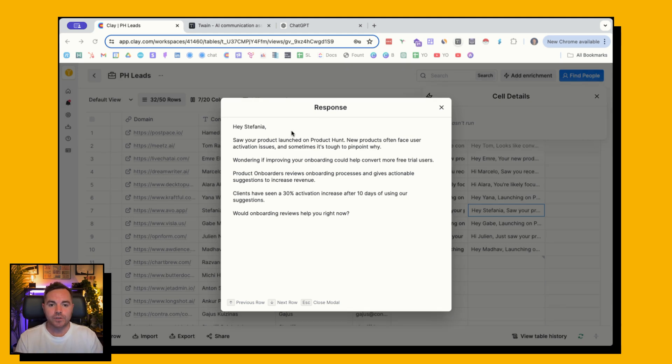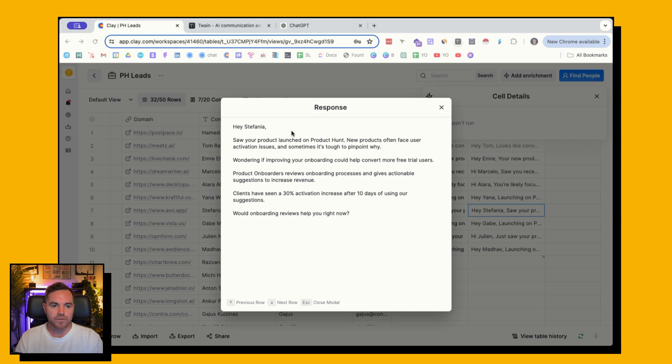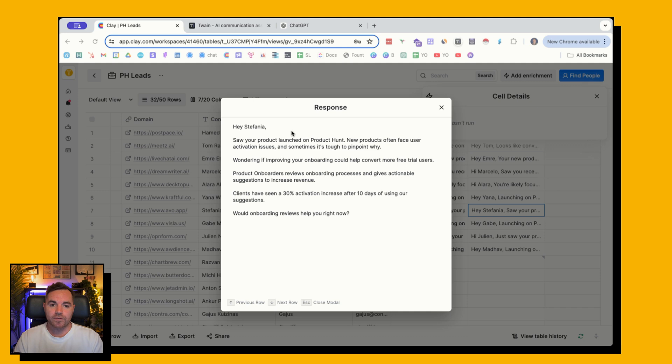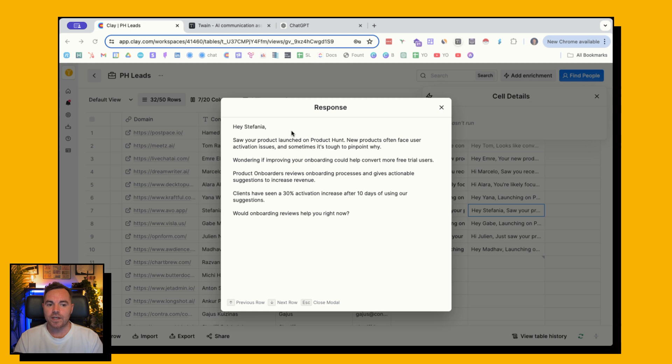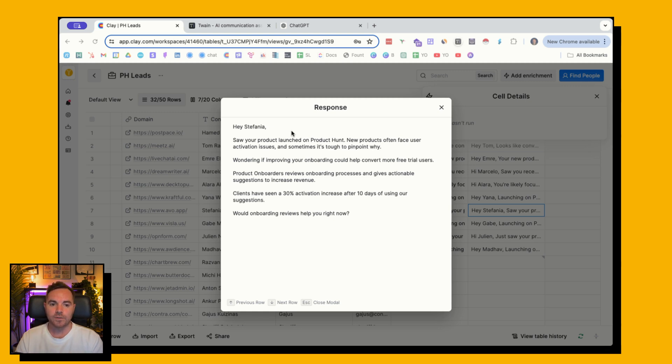Here's the end result. Hey, Stefania. Saw your product launched on Product Hunt. New products often face user activation issues, and sometimes it's tough to pinpoint why. Wondering if improving your onboarding could help convert more free trial users. The Product Onboarders reviews onboarding processes and gives actionable suggestions to increase revenue. Clients have seen a 30% activation increase after 10 days of using our suggestions. Would onboarding reviews help you right now?